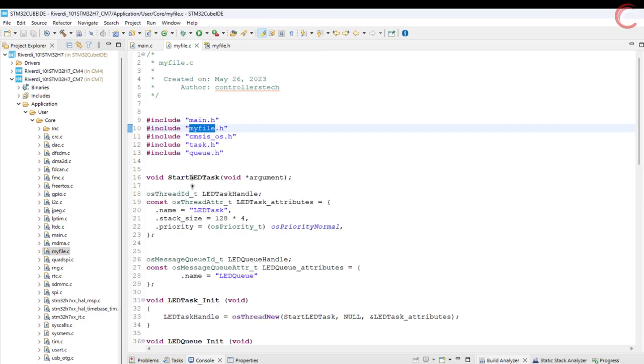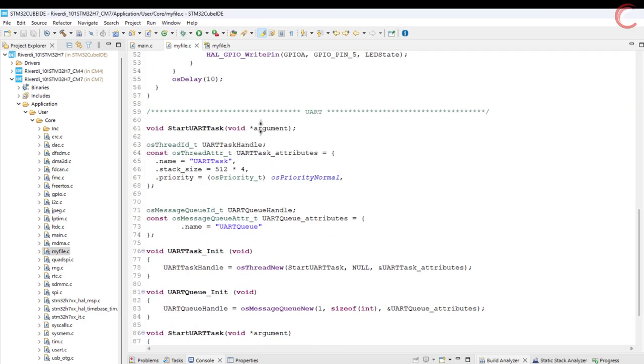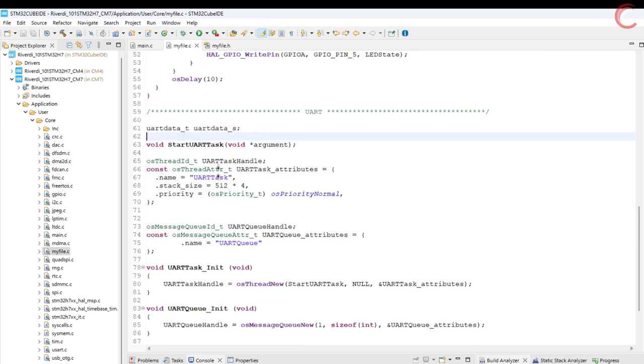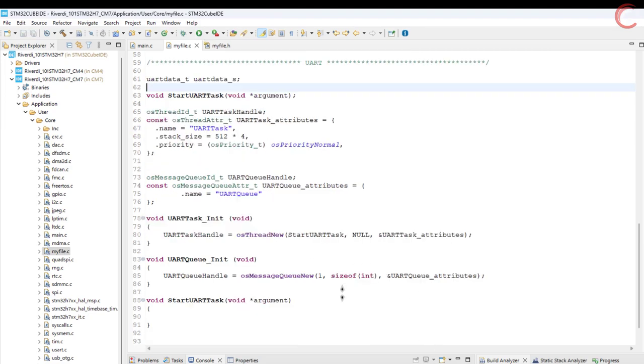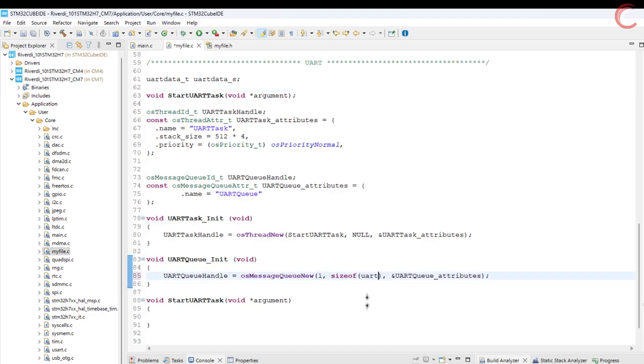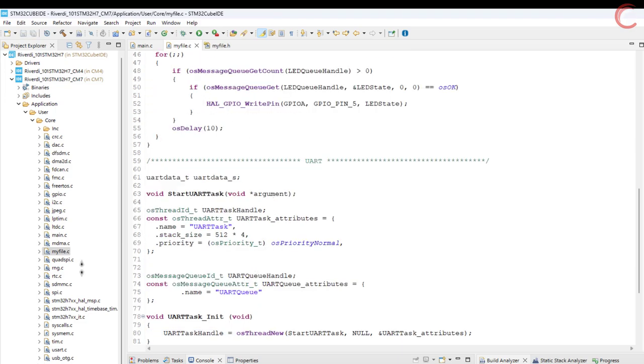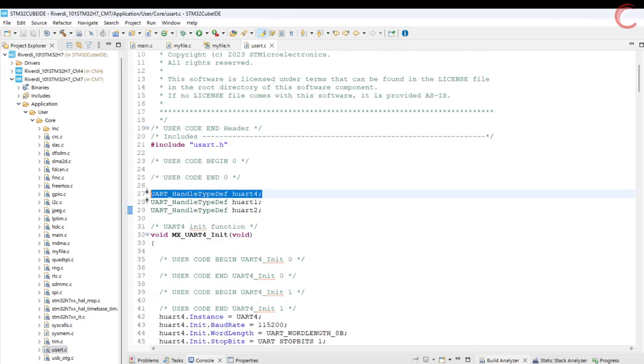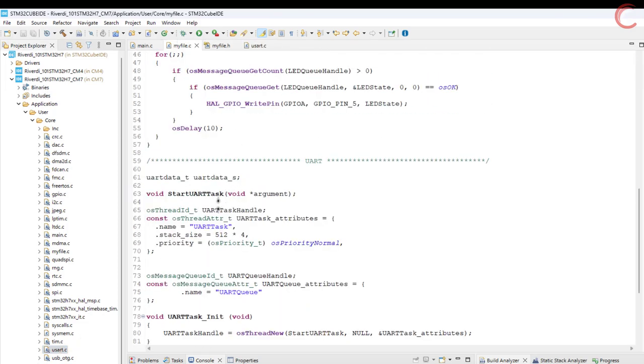Let's define the structure UART data s, which will be used to store the information. The queue will only have one element, and the size of this element will be the size of the structure. We also need to define the UART handle. So copy it from the UART.c file and define it as an external variable.